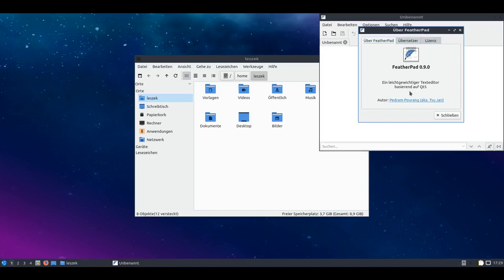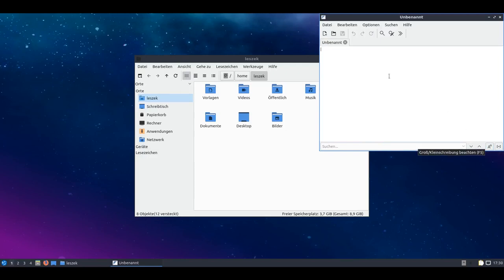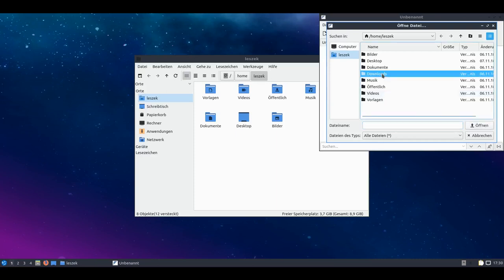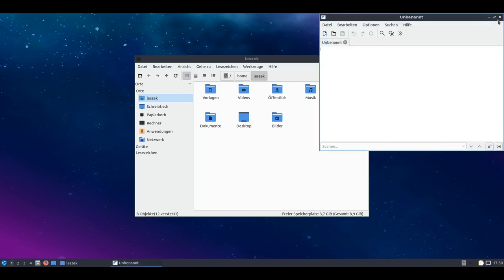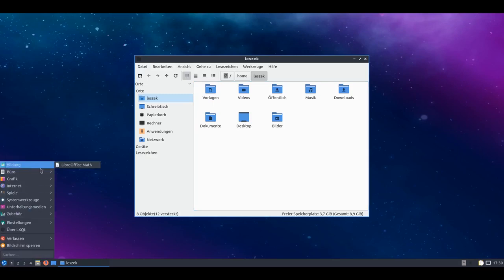If we look at other programs, like the new standard editor FeatherPad, it's a Qt 5 based program, similar to LeafPad basically, with a few extra functions like a search that's displayed by default. When we click on open file, the Qt 5 dialog opens. That would be better suited for integration. I believe at LXDE, if you installed a Qt program, it of course also used a different dialog.